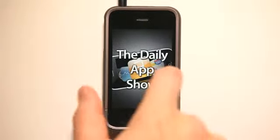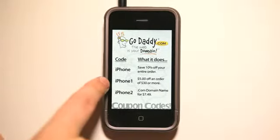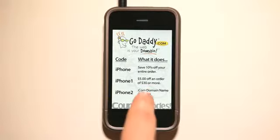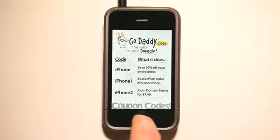Hey, what's up? This is Jared with The Daily App Show. We're brought to you by GoDaddy.com. Here are some coupon codes to help you save money over at GoDaddy.